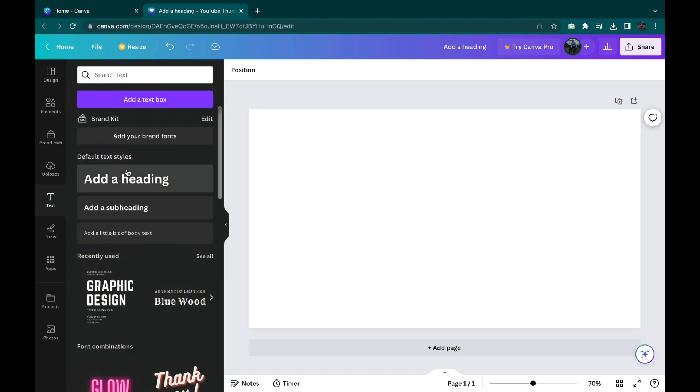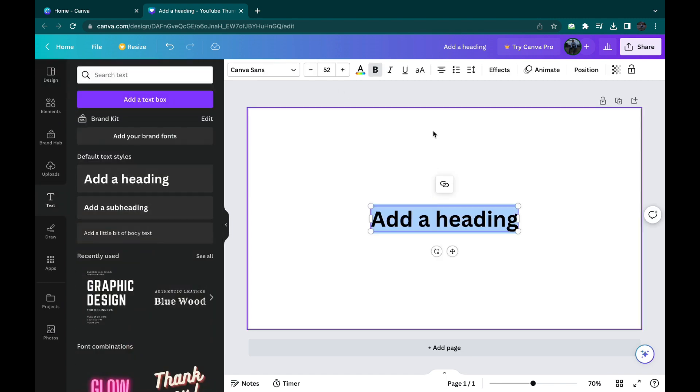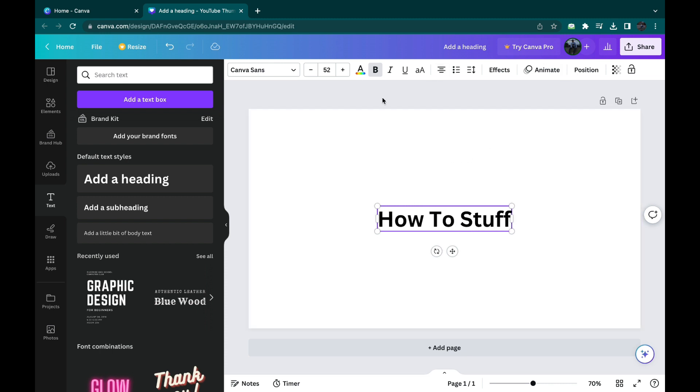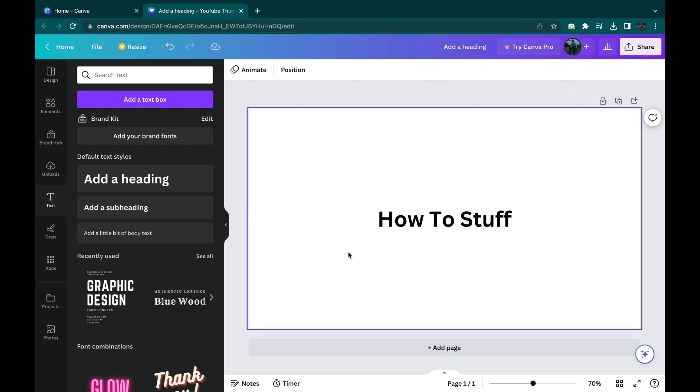So let's add a text here like this. Let's name it How To Stuff, just like the channel.